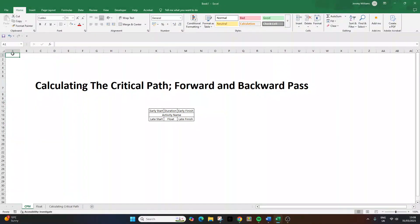Understanding how to calculate the critical path is one of the most valuable skills in project management. It's also essential knowledge for the PMP exam. In this video, I'm going to be breaking down this critical technique step by step with a simple example, showing you exactly how to identify your critical path and calculate float using the forward and backward pass technique.